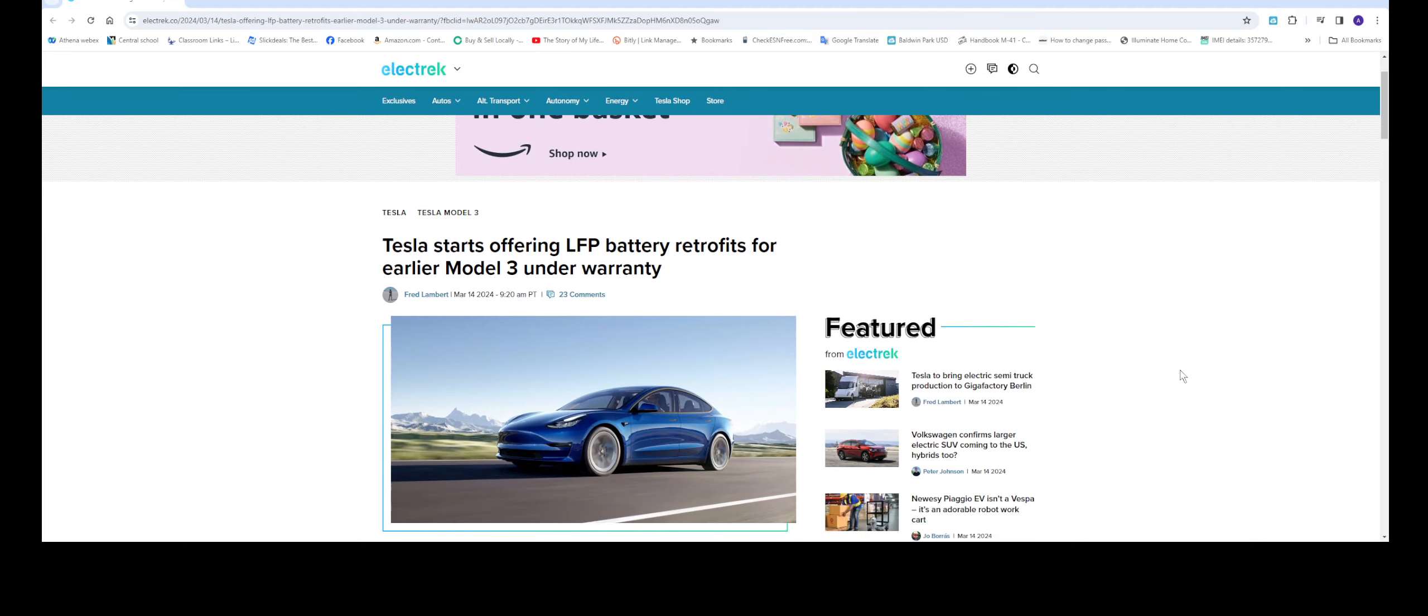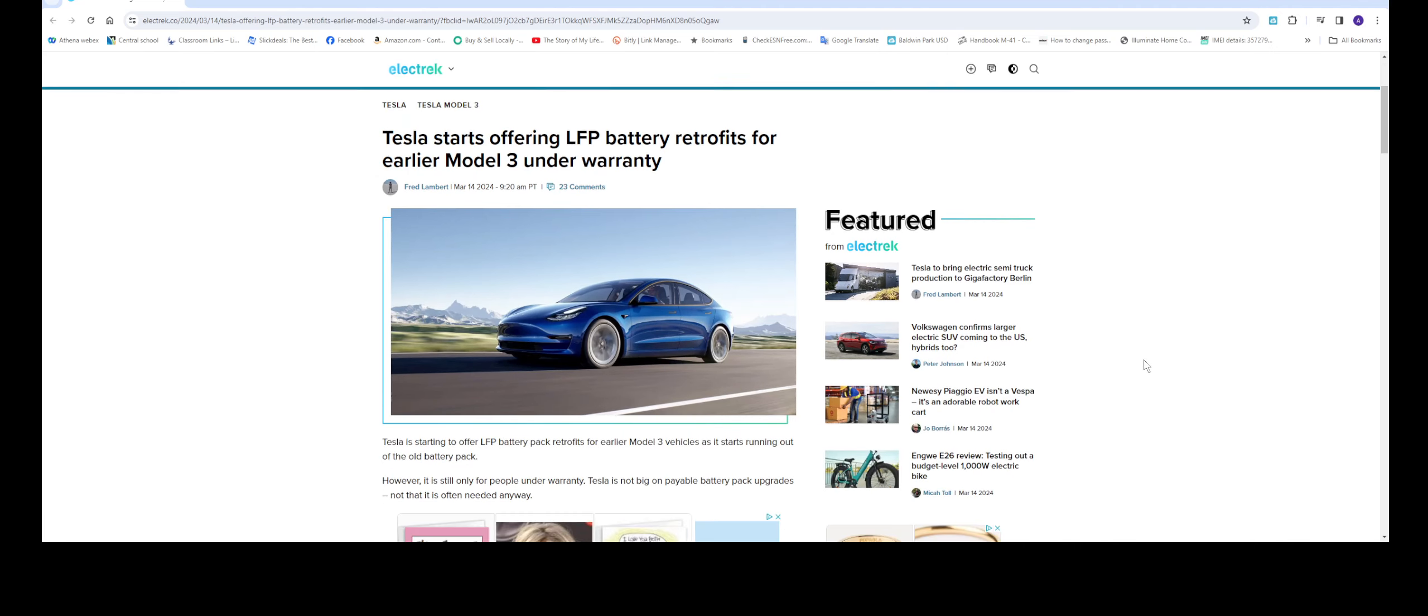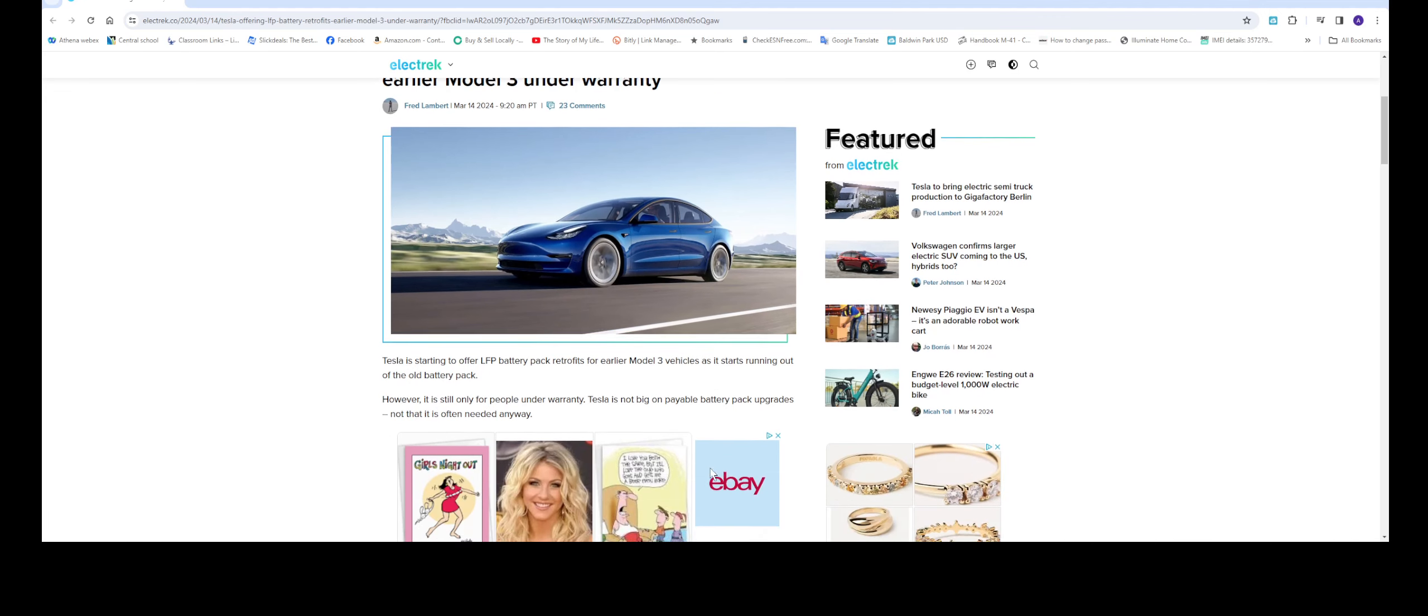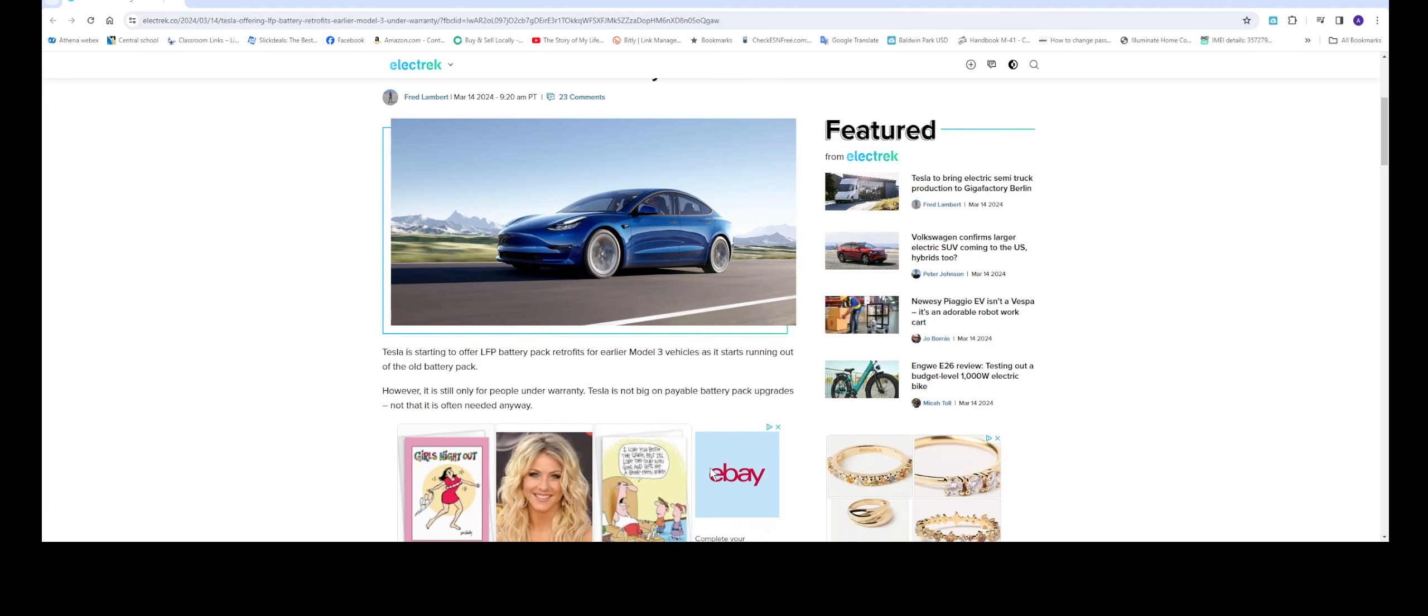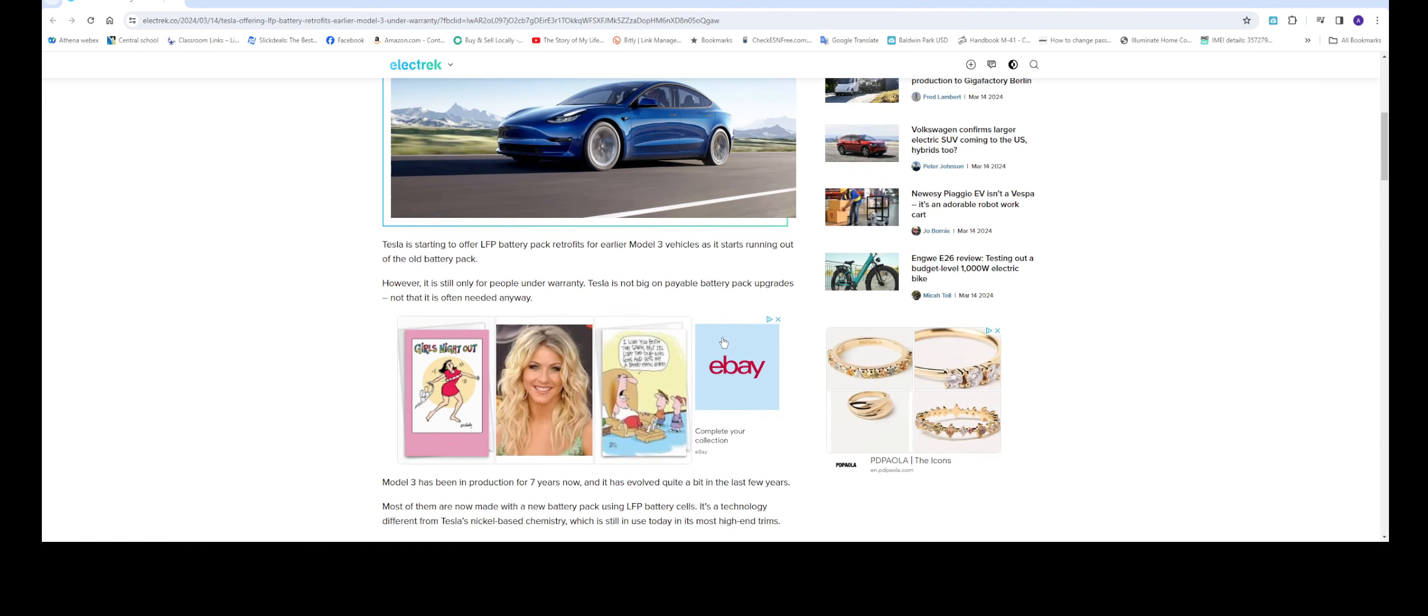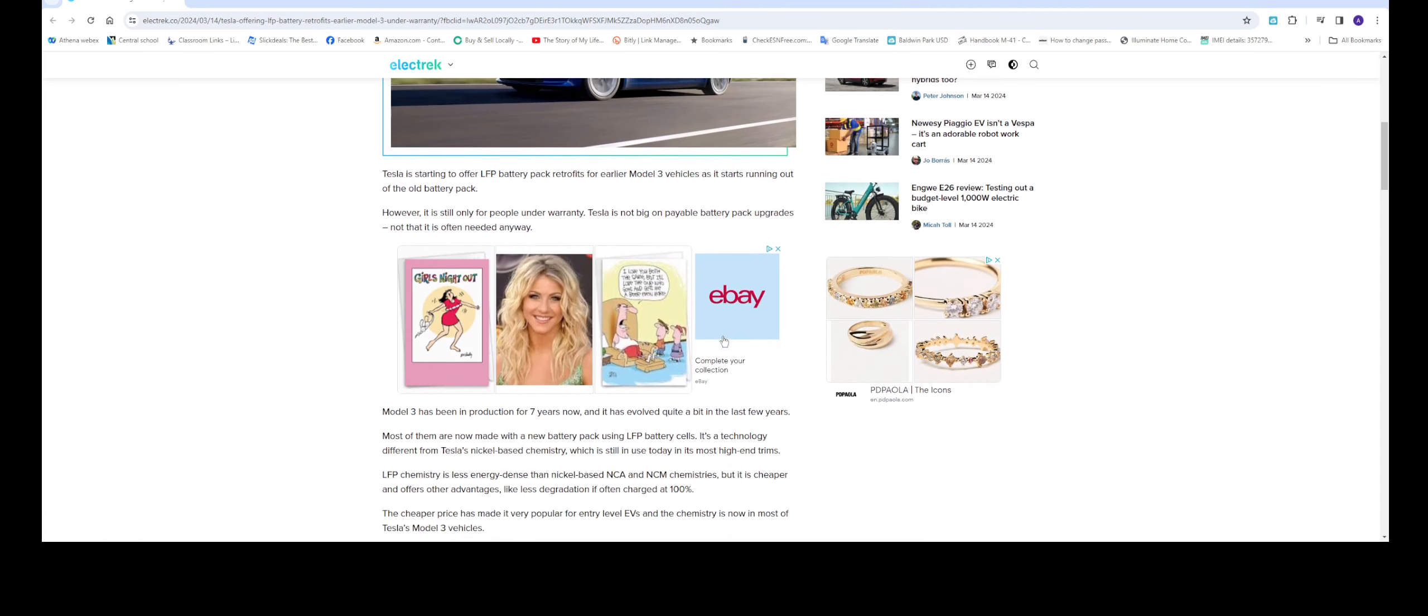Tesla starts offering LFP battery retrofits for earlier Model 3 under warranty. So if you have a Model 3 and it is under warranty with the batteries, Tesla now is going to replace it with a new battery type called LFP. All of the new Tesla Model 3 will come with LFP battery. But then again, you have to be under warranty.